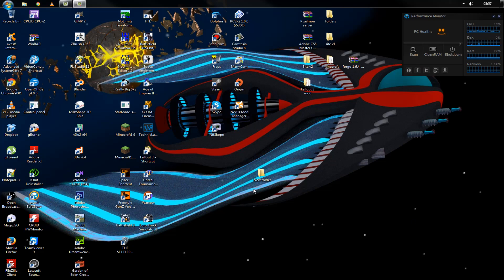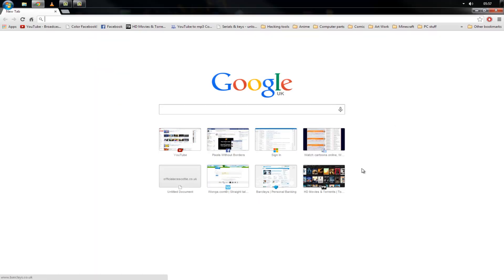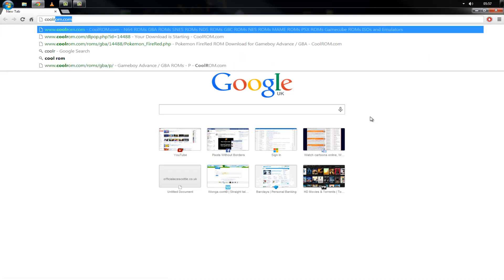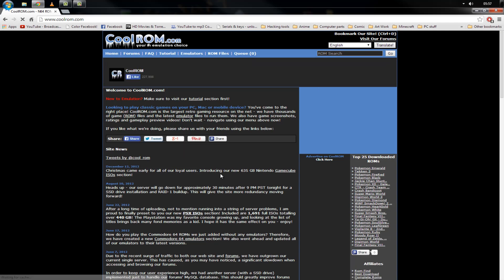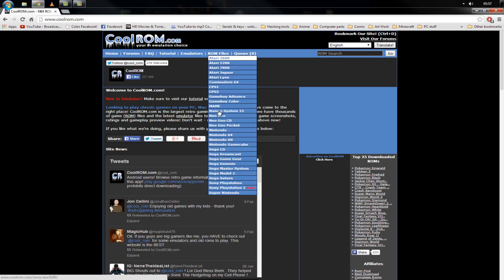Hey guys, PKSR here and today I'm going to be showing you the full process of downloading and using Universal Pokemon Randomizer. I'm going to be showing you absolutely everything. First thing I'm going to do is go to coolrom.com for the emulator and the ROM file.